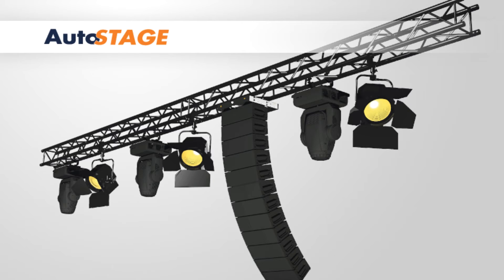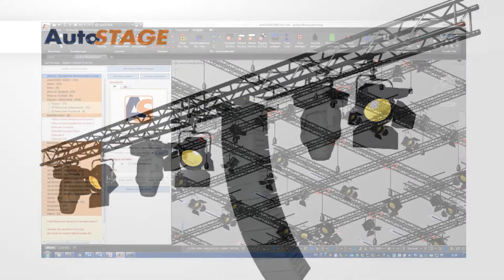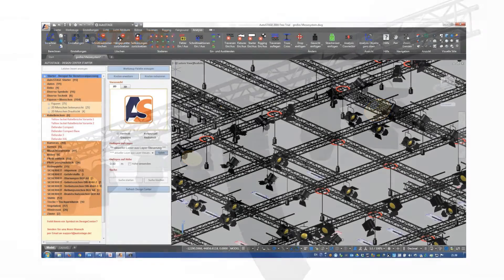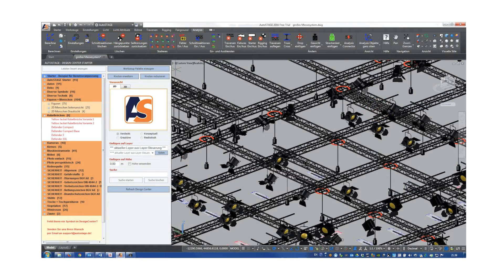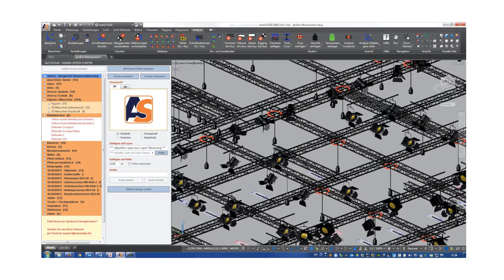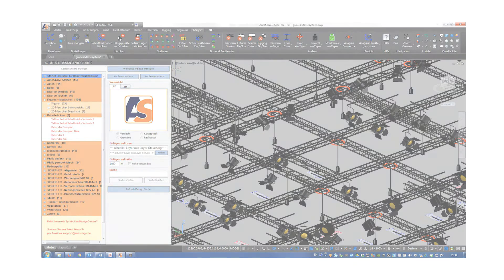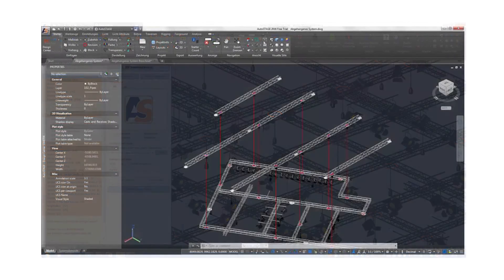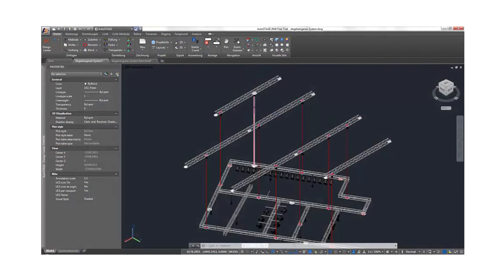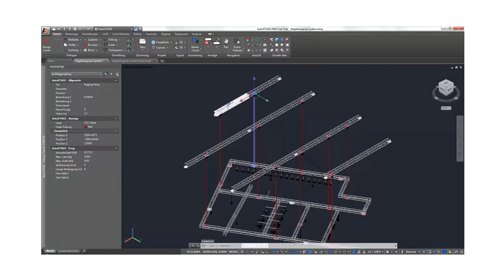AutoStage is a German company that used AutoCAD OEM to build planning software for the event industry. The company had an AutoCAD plugin with a library of AutoCAD blocks for their customer base and was working on developing a new version. The problem was that many customers couldn't afford the AutoCAD license required to use it.